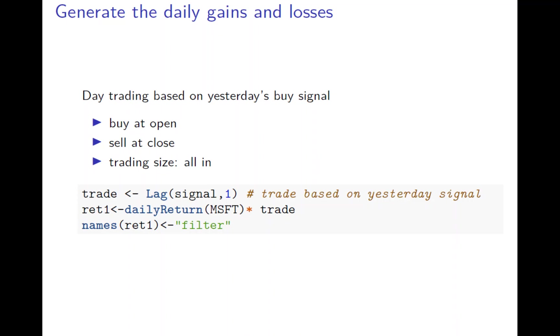How do you implement this? The trade is based on yesterday's signal, and every time you trade, you trade everything. The total compound return is just the trade return times this. When there's no trade, you don't have return on that day. When the trading signal is buy, you have one buying on it. This is exactly what the filter rule is.